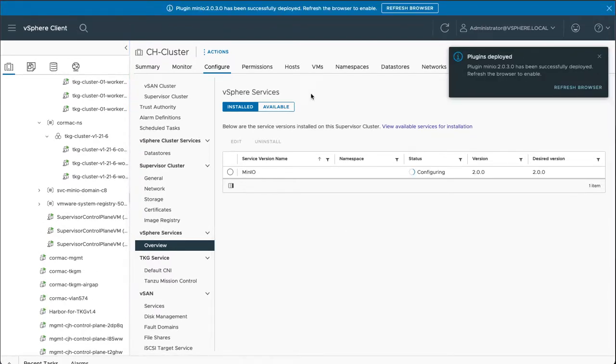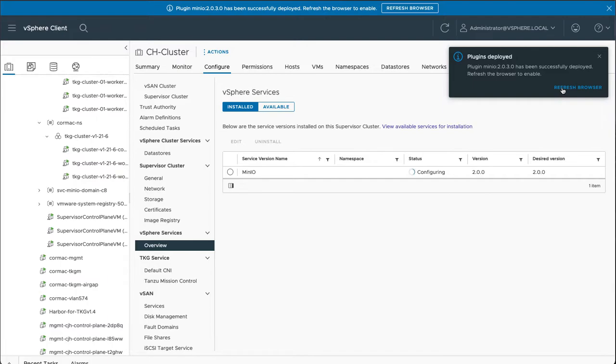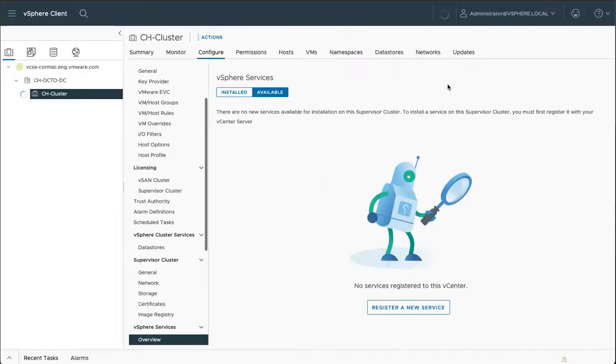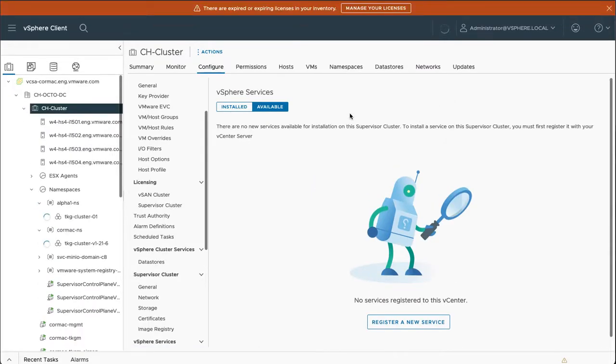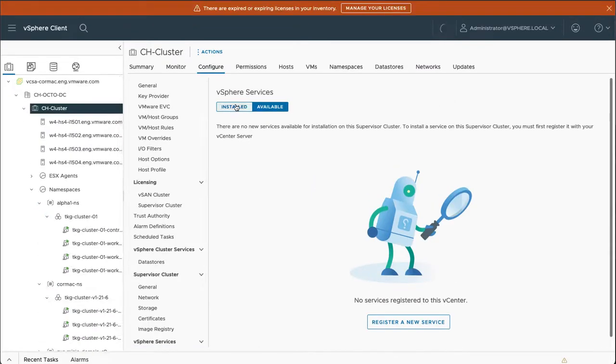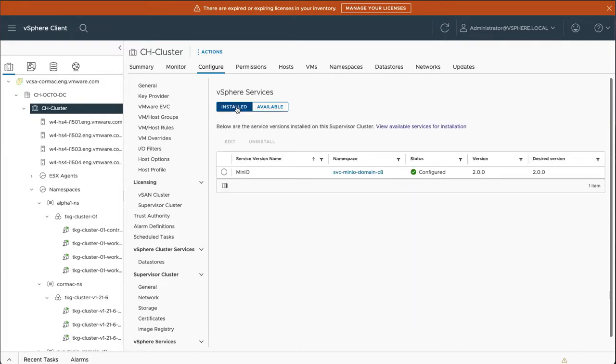OK, and so the plugin has been deployed and it has been successfully registered and installed. So let's just do a refresh of the browser, which is what it's asking us to do. OK, so let's check the installed and it is now fully configured. Excellent.